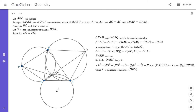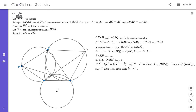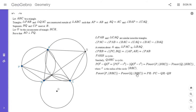The power of P with respect to the circle through B, R, and C equals PR times PC. Similarly, the power of Q with respect to that circle equals QR times QB. So we have PO² minus QO² equals PR·PC minus QR·QB, and we're making some progress.